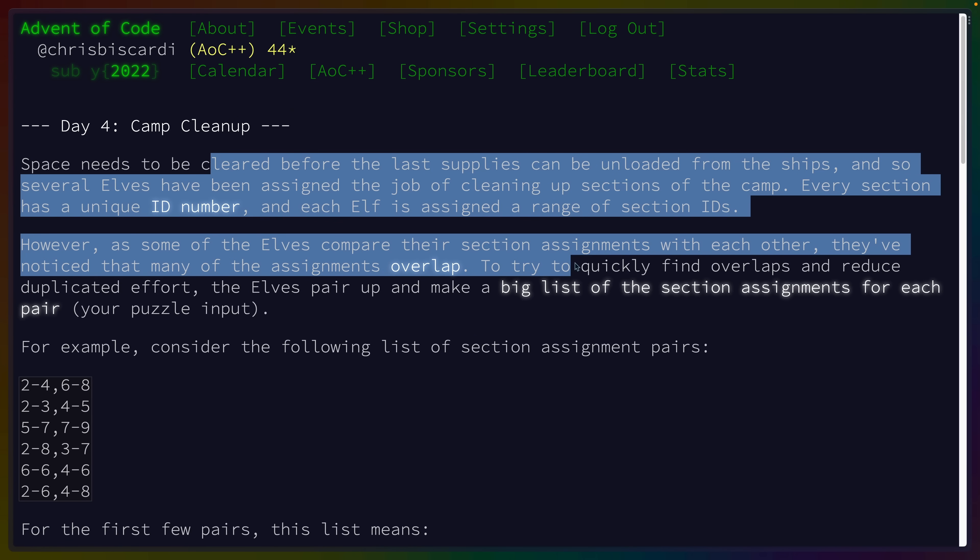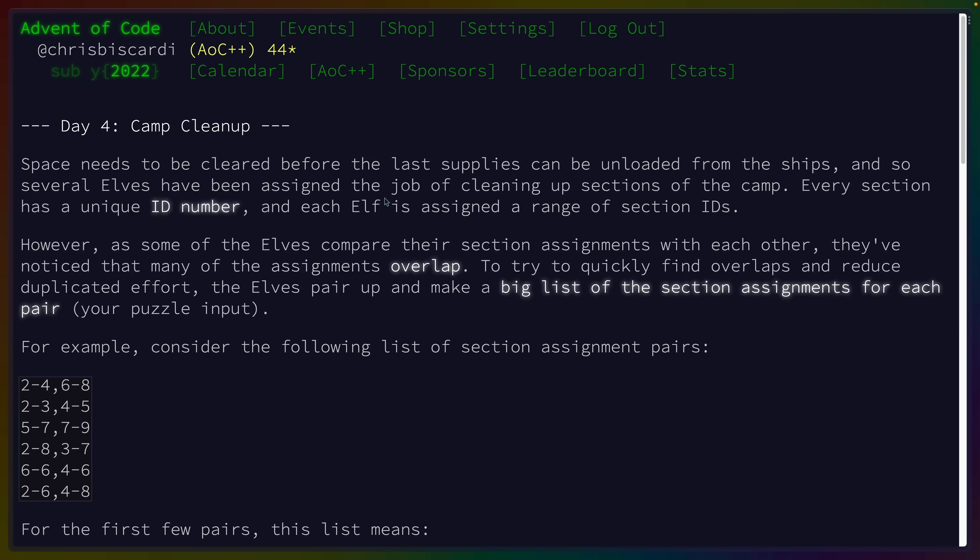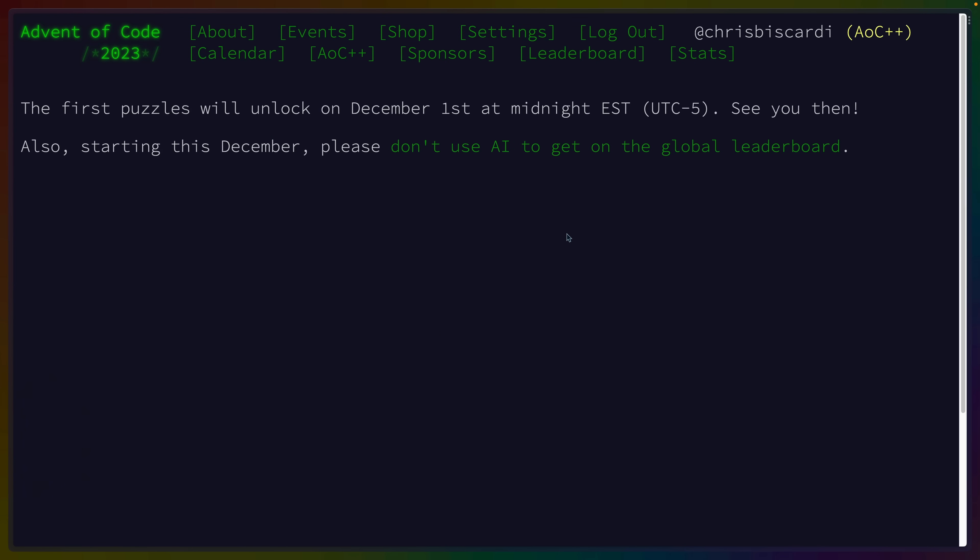But they often give a storyline background for what's going on. In this case, we're dealing with ELFs and their IDs. But this storyline will progress from day one to day 25.